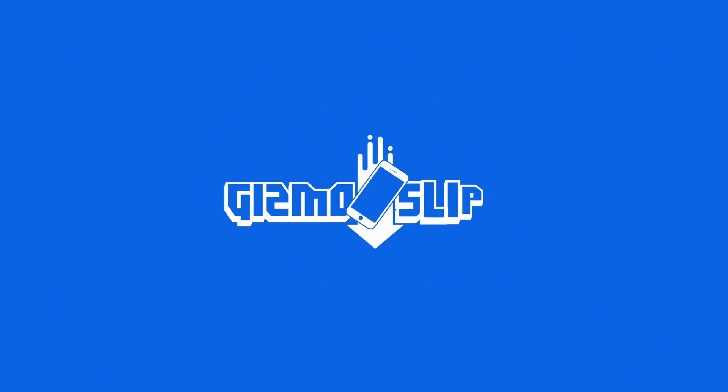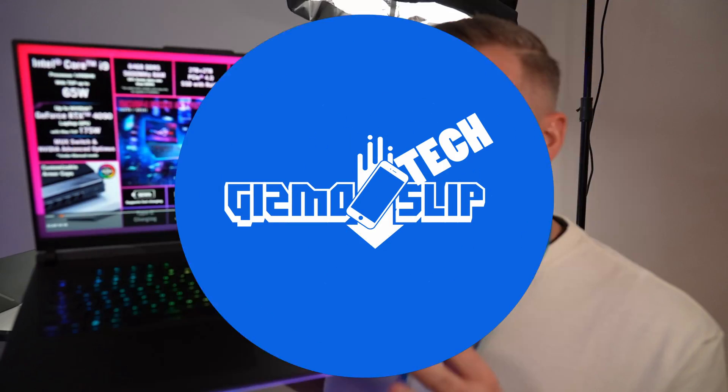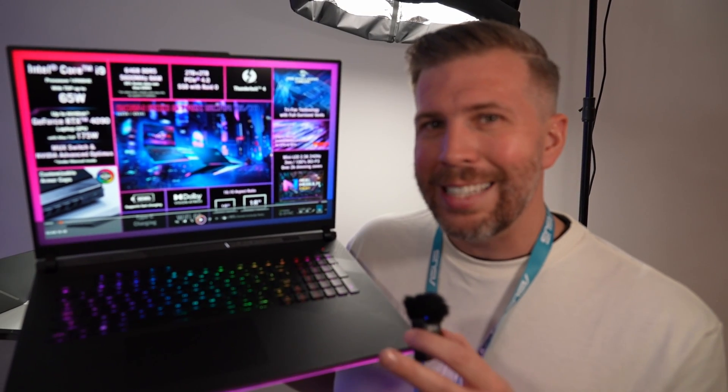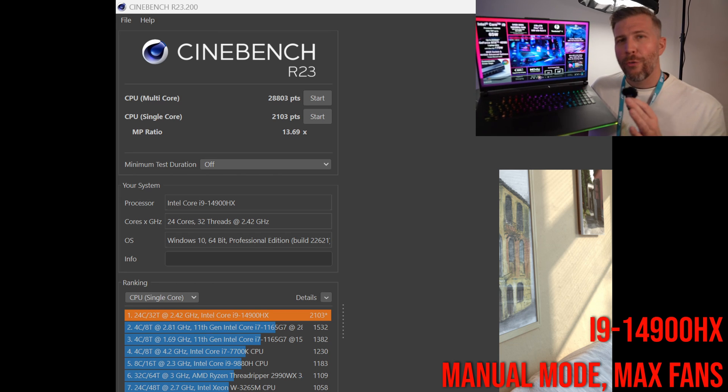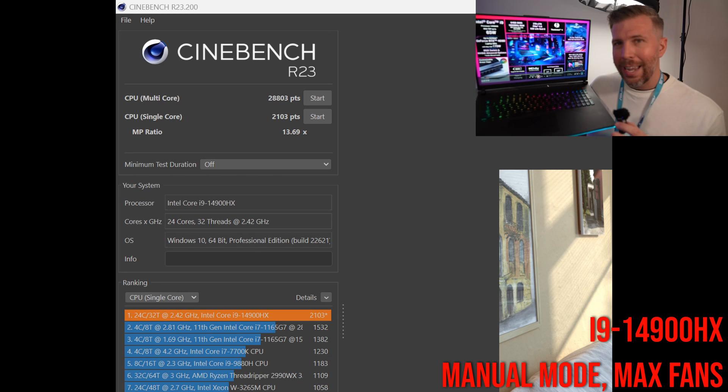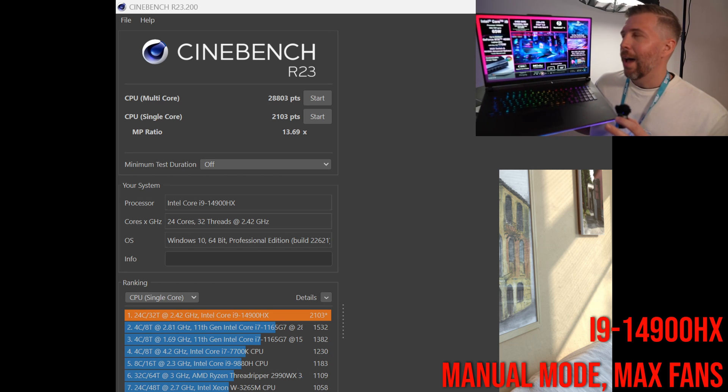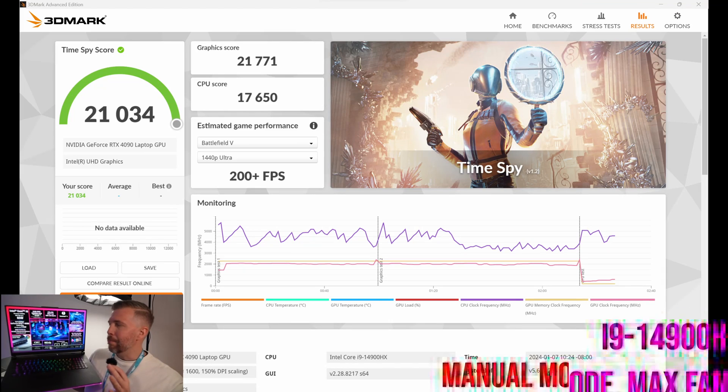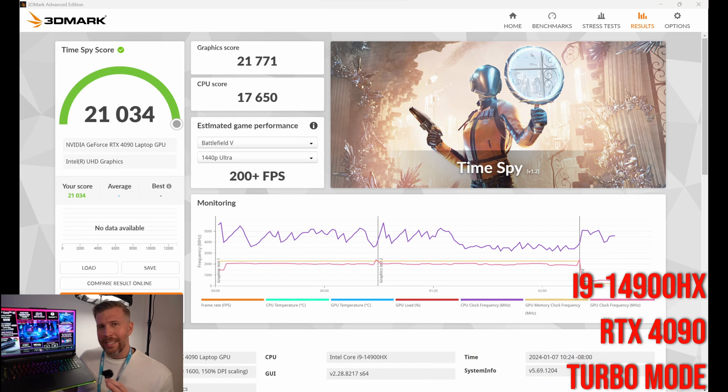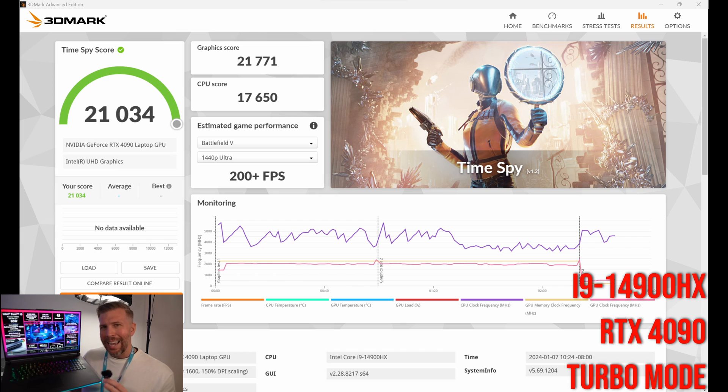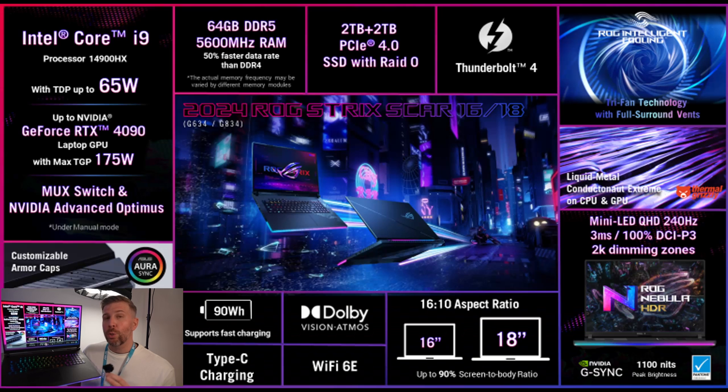What's up and welcome to another episode of Good Wisdom Tech. Today we're taking a look at the Asus Strix Scar 18. This has the new i9-14900HX and the big thing here is it now has an 18-inch mini LED with over 2,000 local dimming zones.